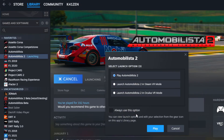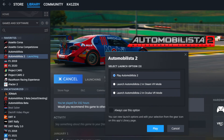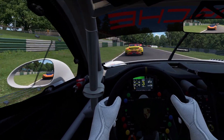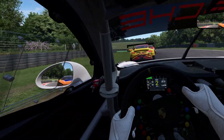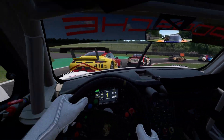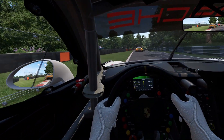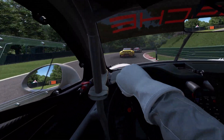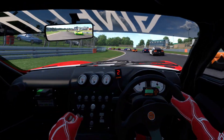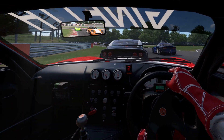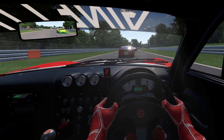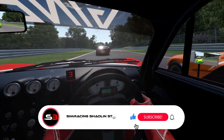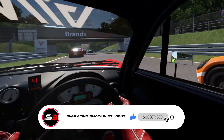If you're only ever going to launch AMS2 with one option you can tick the box at the bottom which says 'always use this option', then click Play. If you choose the SteamVR option you don't need SteamVR running beforehand — it will load SteamVR and port you straight into AMS2. I have a Meta Quest 3 headset so I choose the Oculus option, but choose whichever option fits your requirements.